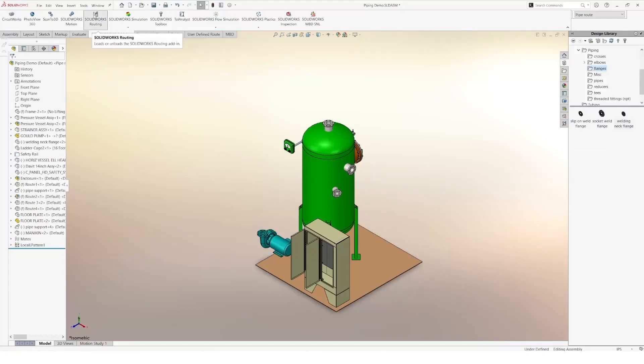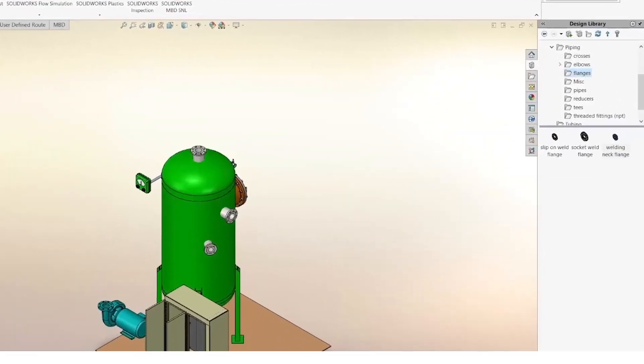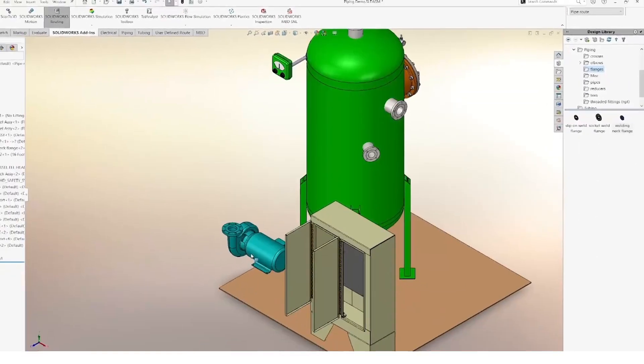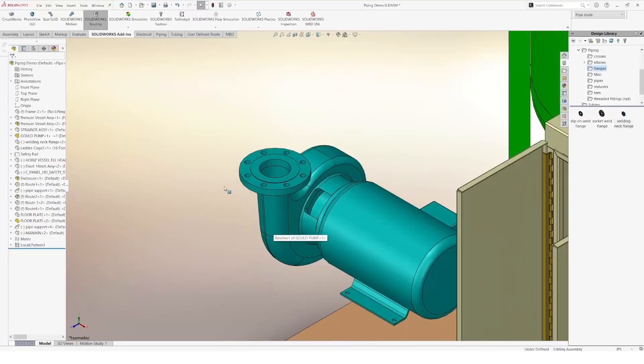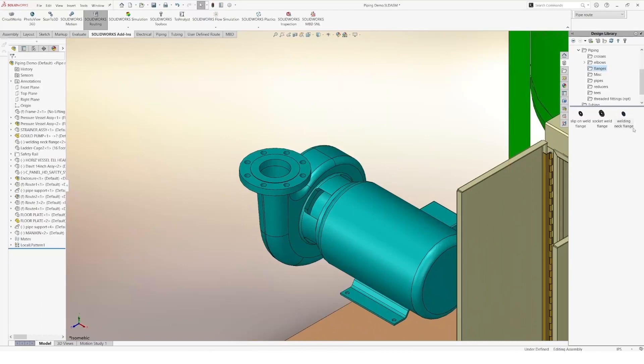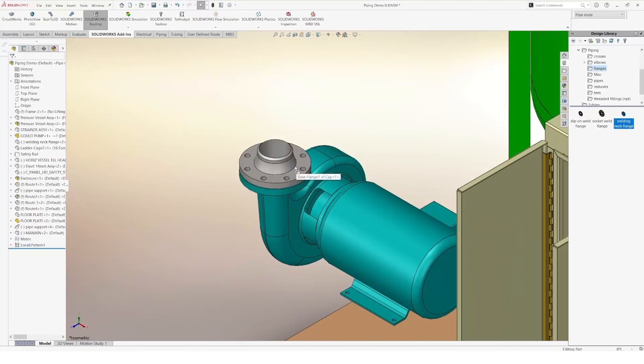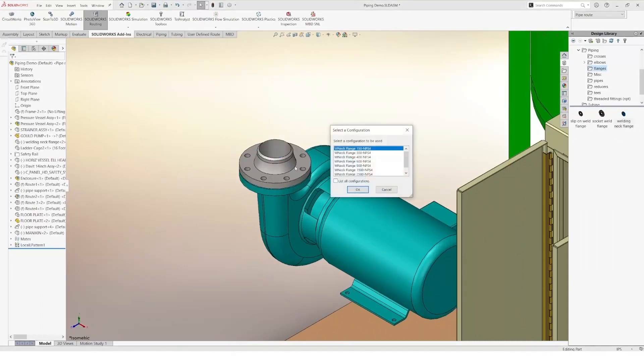After choosing this option, we can see that we have our design library available. We can start by adding a welding neck flange to our assembly and choosing the correct configuration.